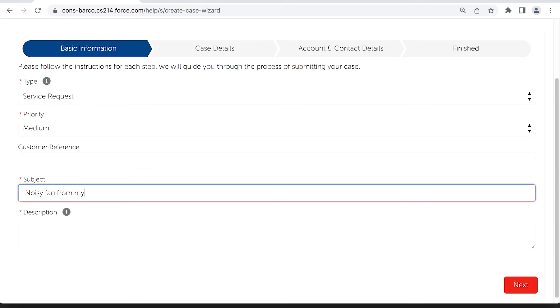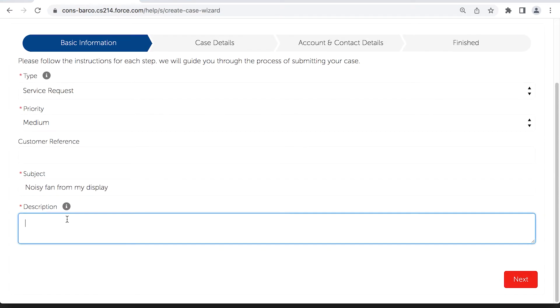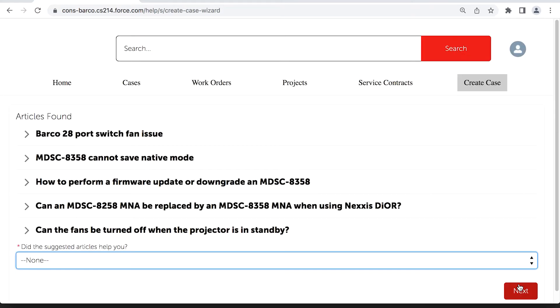Start by entering a basic summary of your case. Based on keywords, the system will automatically suggest one of our Knowledge Base articles with possible resolutions to your request.